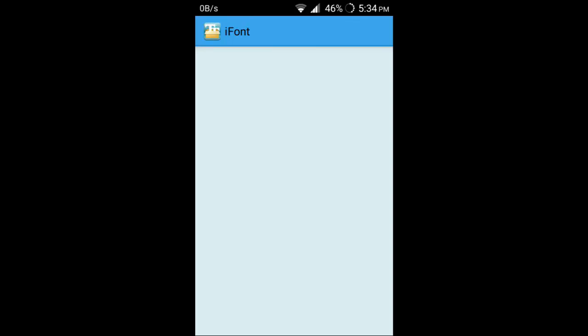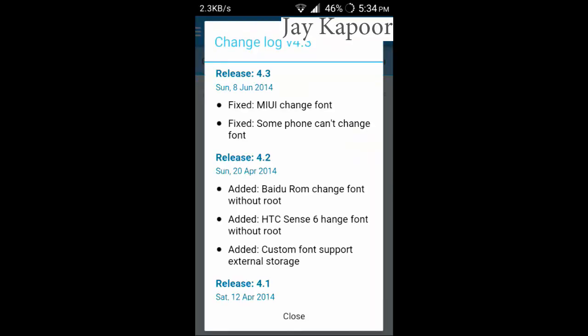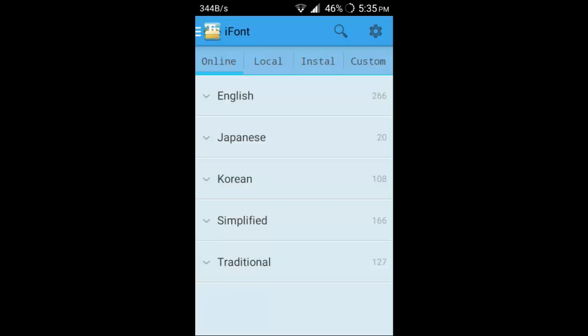After you have installed iFont, launch it. The link will be down below in the description so you can tap and download. It will show you the changelog. Just click on close. It will display English, Japanese, Korean, Simplified, Traditional. Just choose your language and tap on your language.